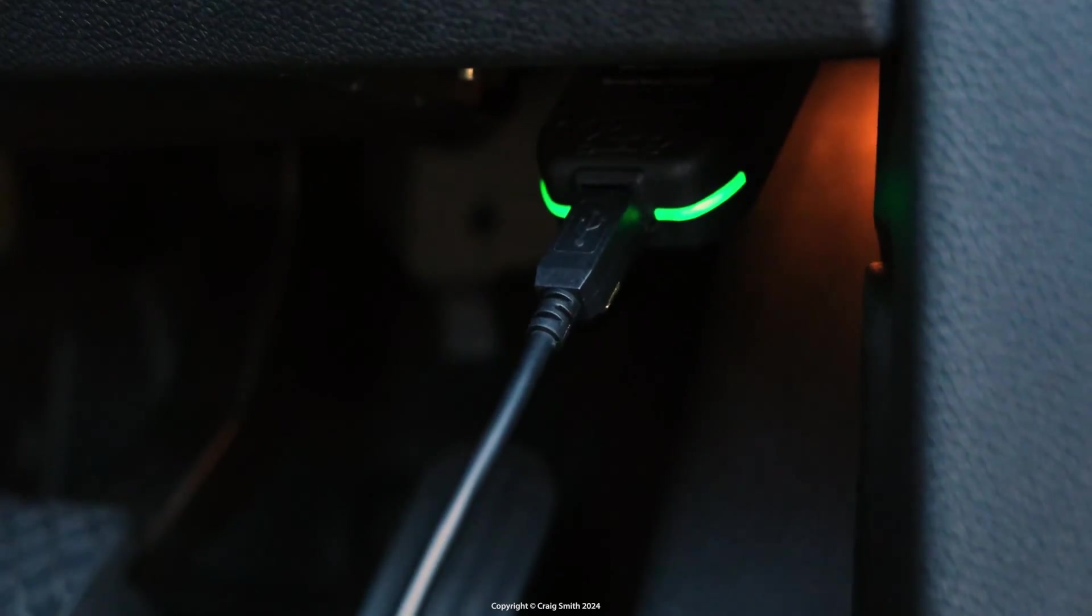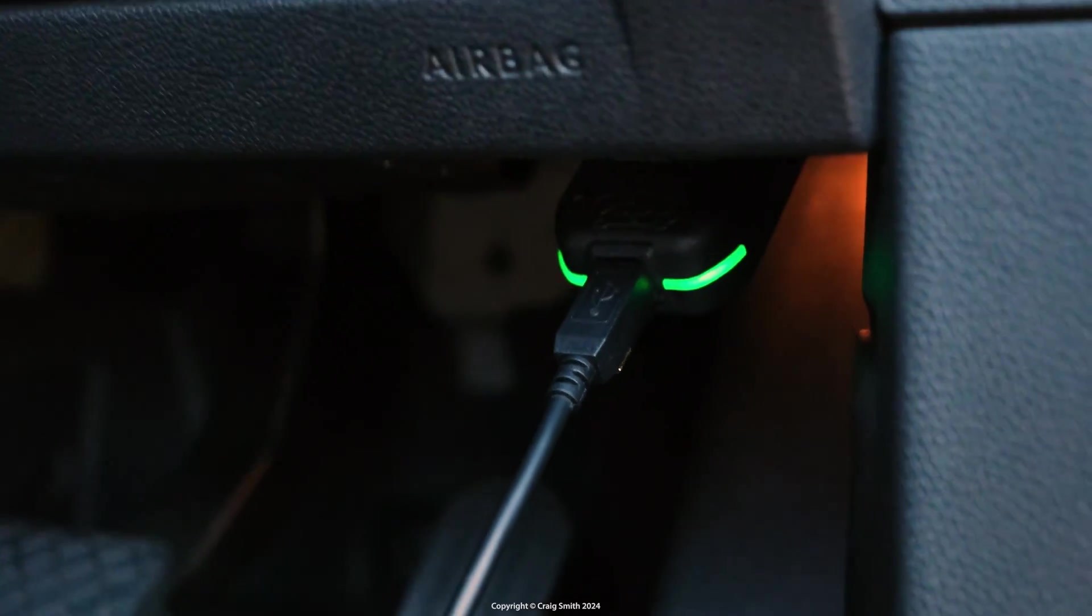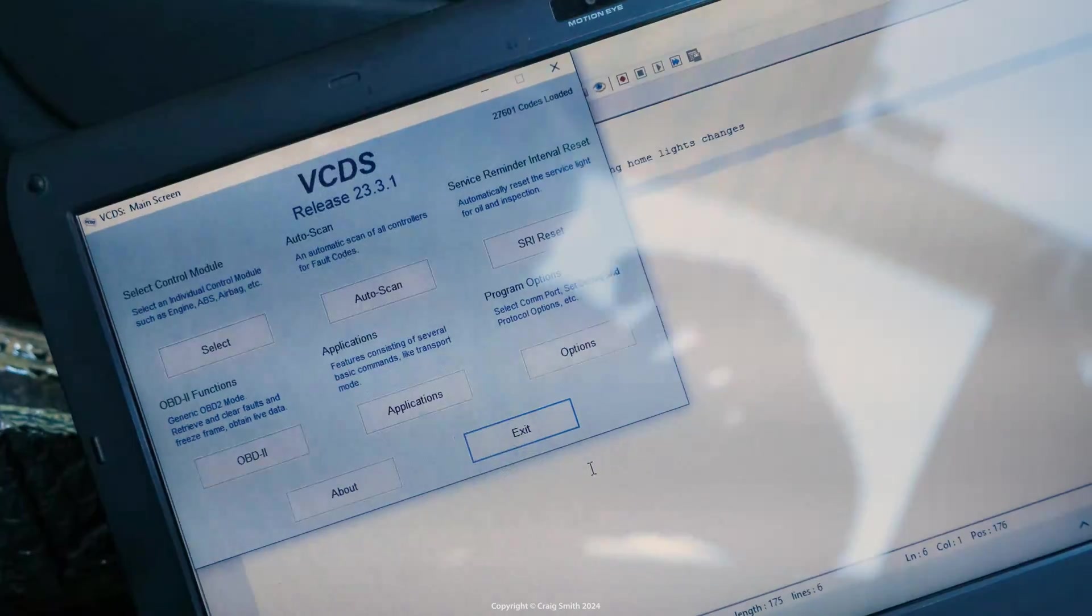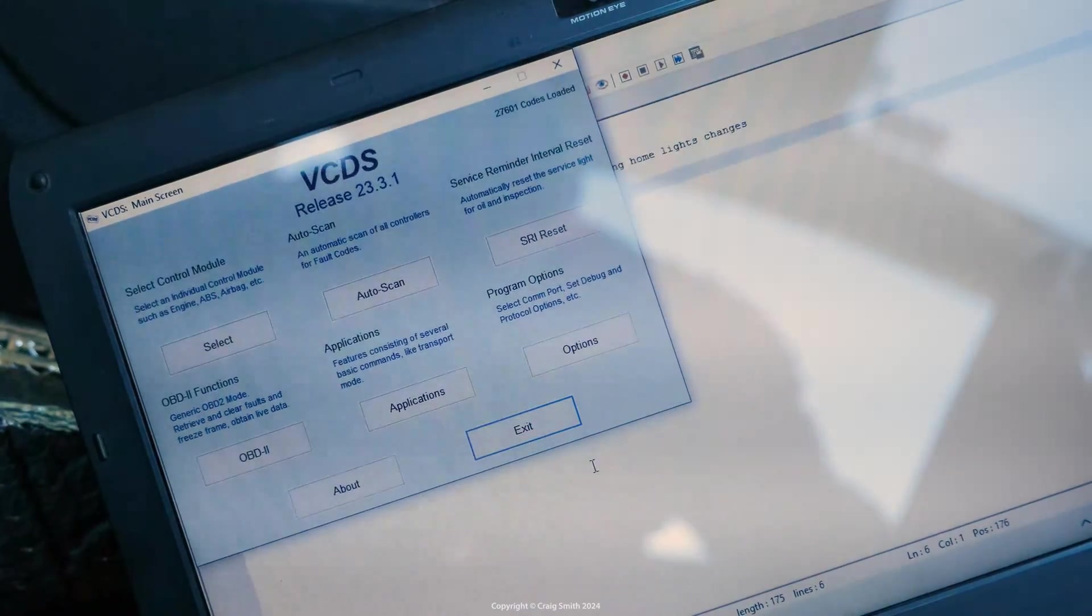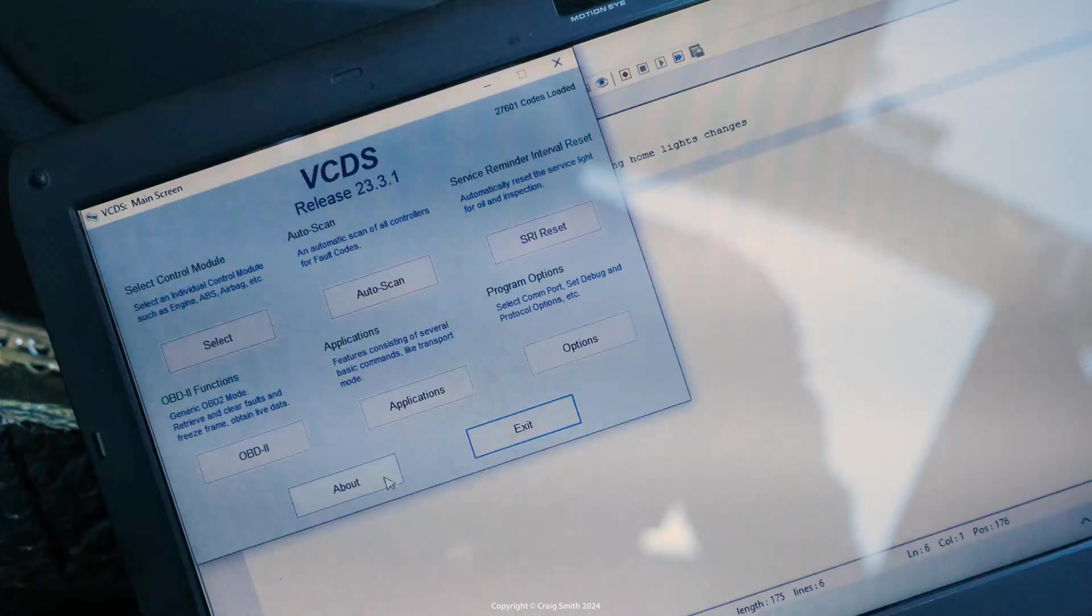Now you need VCDS or a different VW scan tool. I'm using VCDS here. It's a tiny bit more complicated than other coding because there are two or three steps you have to do.